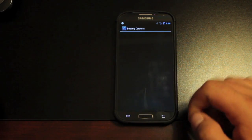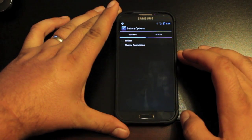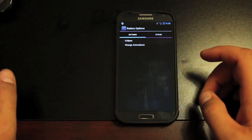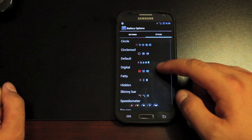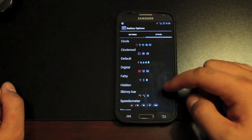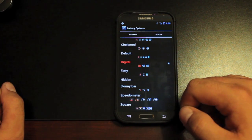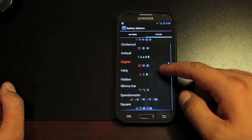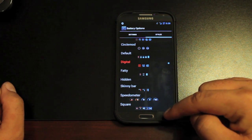We have some battery options here. These are the different battery gauges. If we go into styles, you'll see all the different battery gauge options. My favorite is the digital, but there are several to choose from.